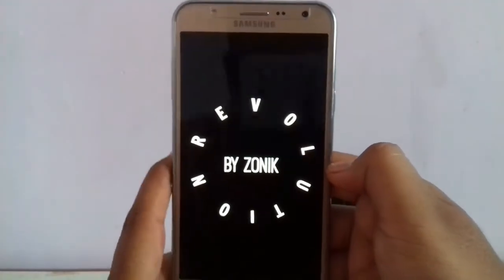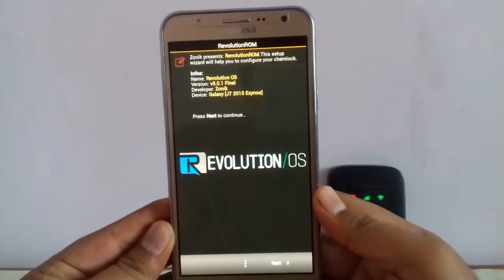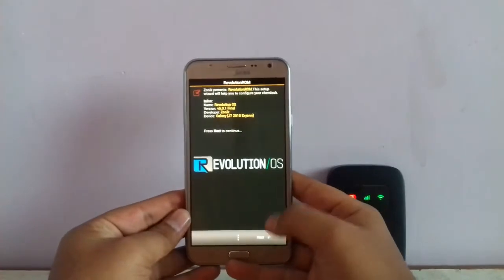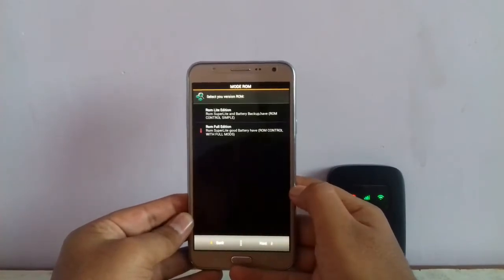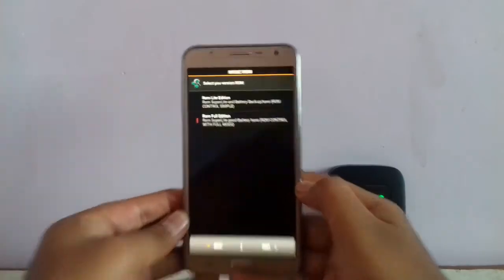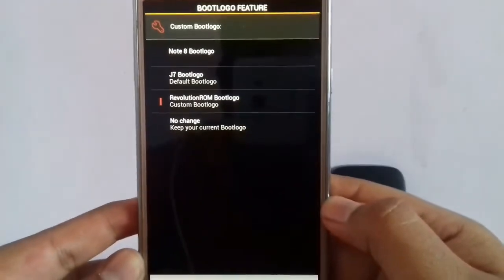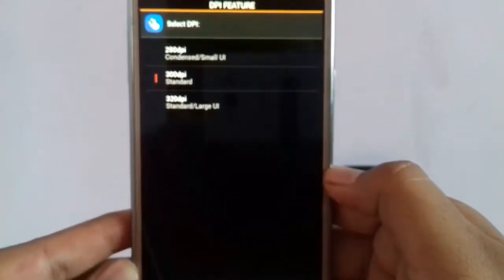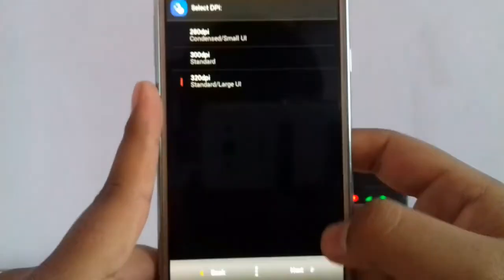It will open the Aroma installer to install the ROM. Select Full Edition, no change, and set the highest DPI to 360.